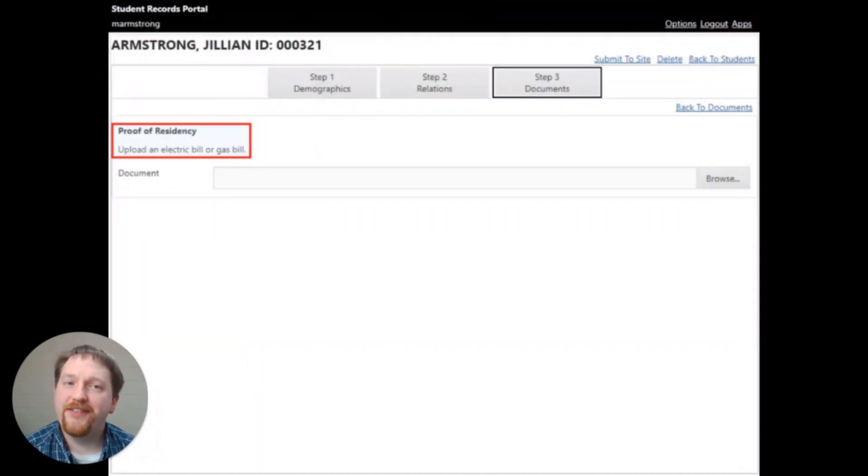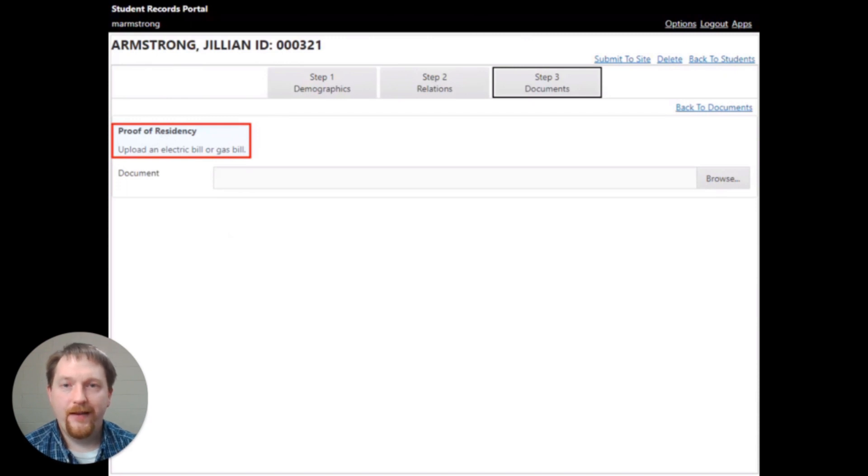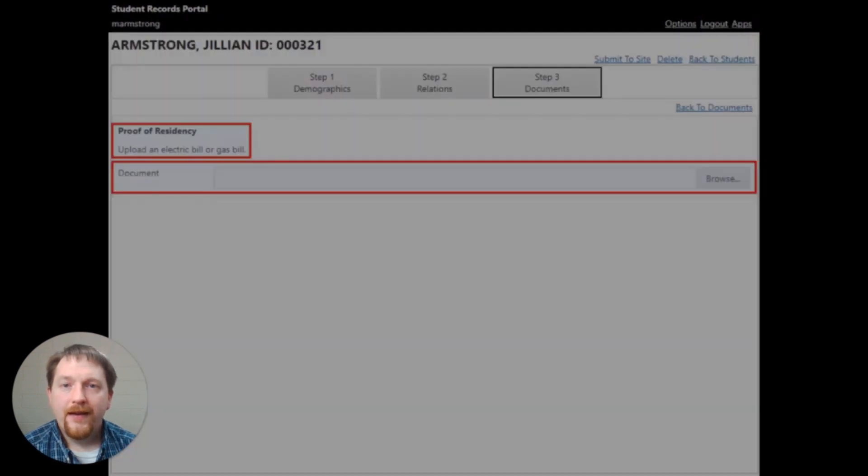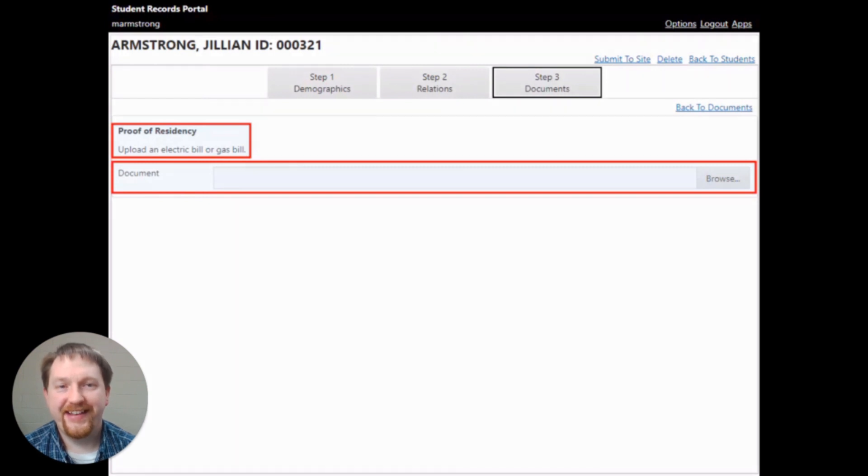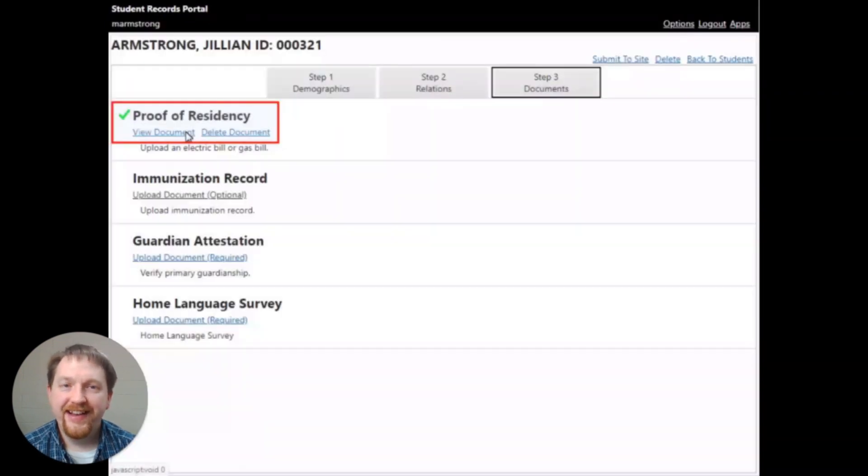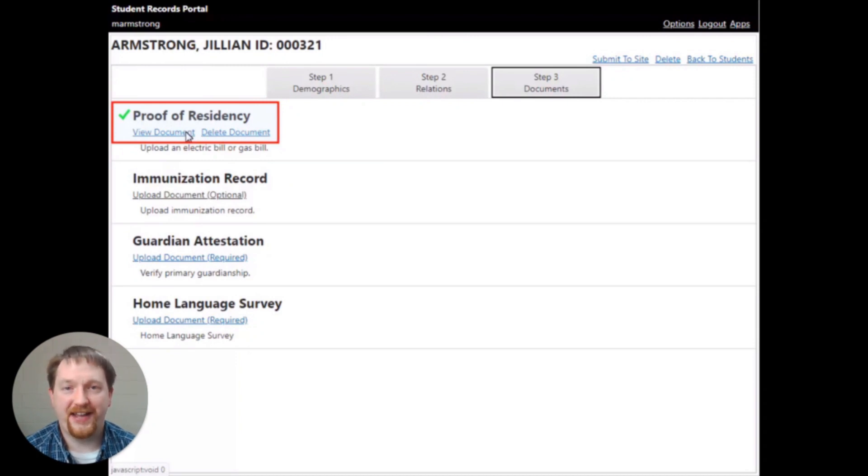The instructions for each document will be listed at the top of the screen. Click the browse button to upload your documents. Once the document is successfully uploaded, a check mark will appear next to the title of the document.